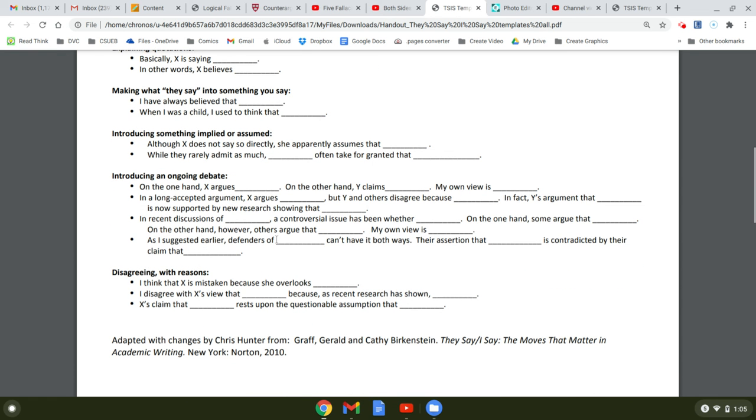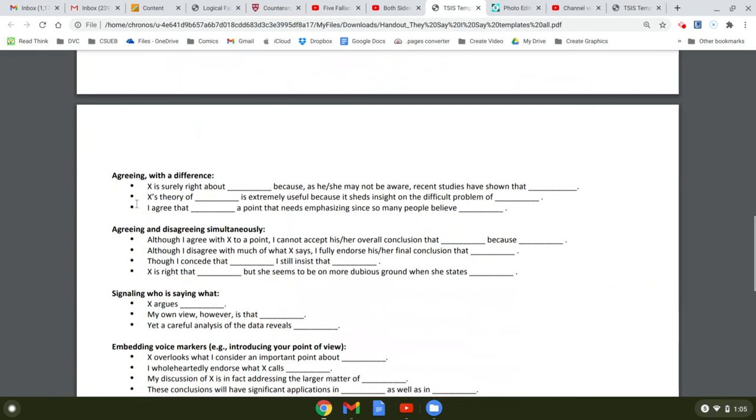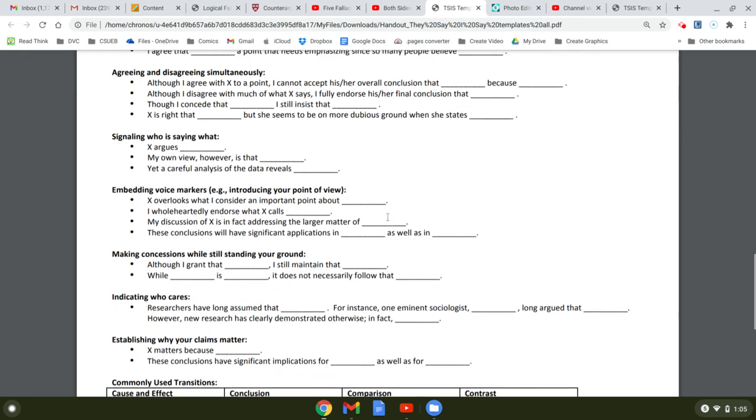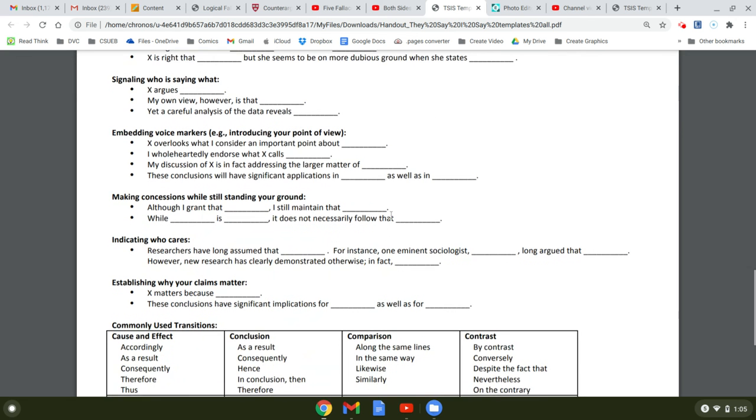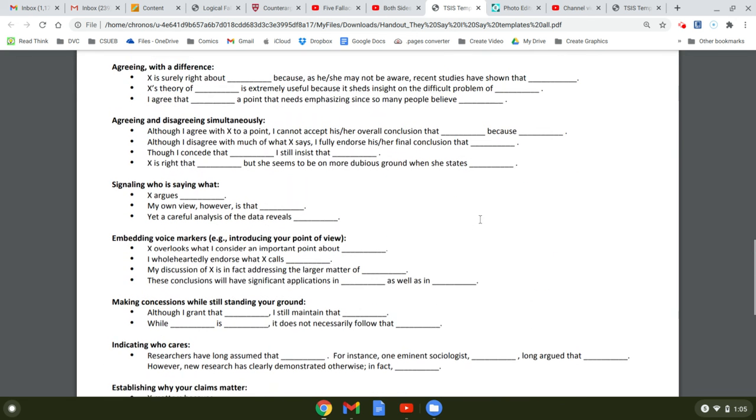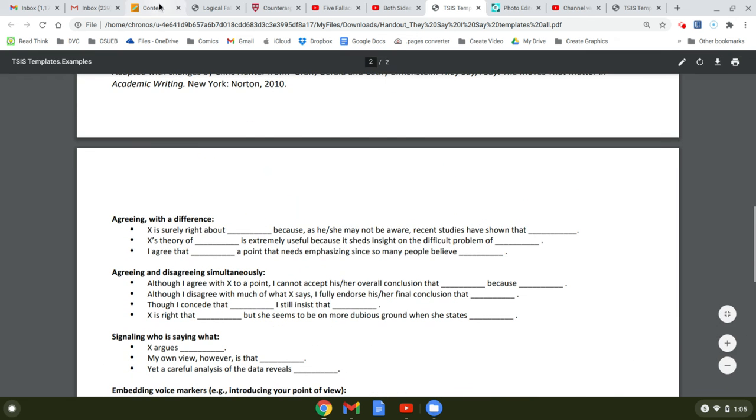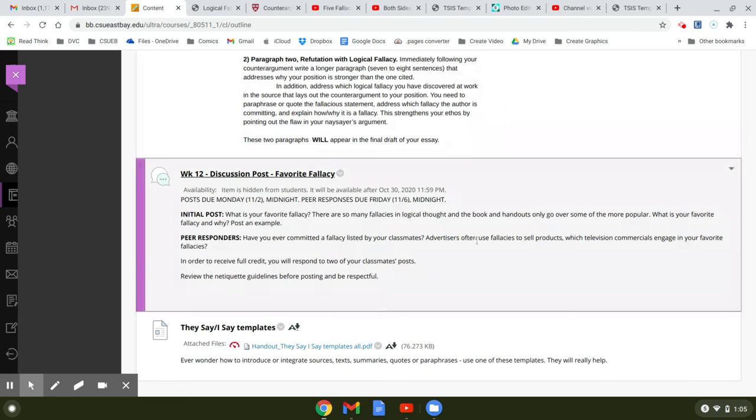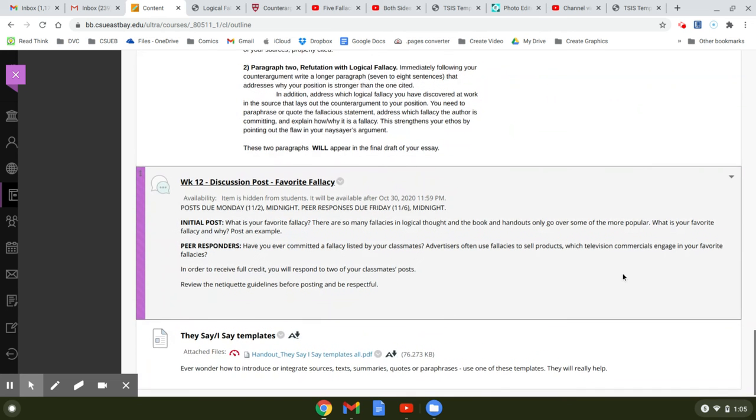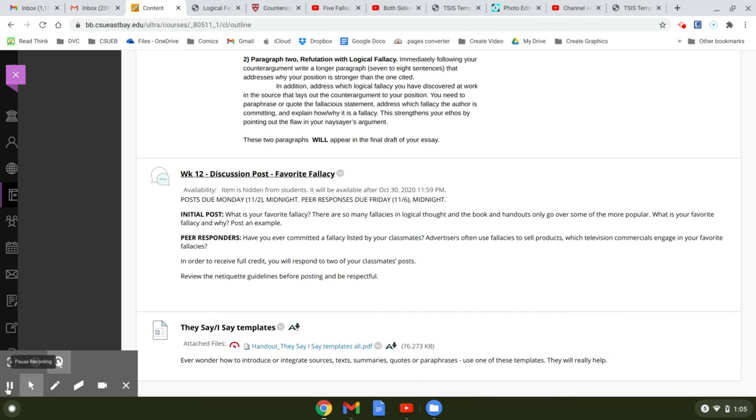So an ongoing debate. Here's the ones you might use for counter-arguments. Disagreeing with reasons. Again, here's one you might use for the refutation. Agreeing with a difference and agreeing, disagreeing. These you can, again, use in your refutations. But I would definitely take a look at these as you write. They're really helpful, especially when you get stuck. If you have any questions about what you need to do this week, please feel free to contact me. Thanks.